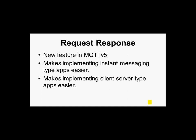Now this is a new feature added in MQTT version 5 and it's designed to make implementing instant messaging type applications easier and also for making client server type applications easier.